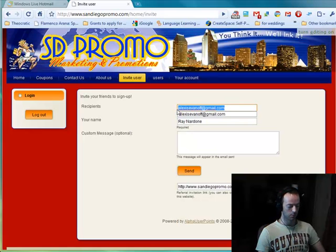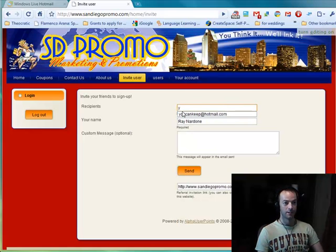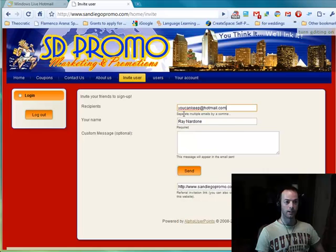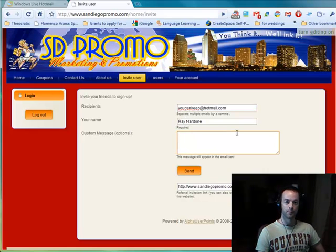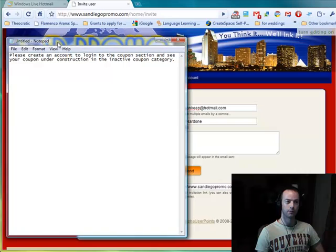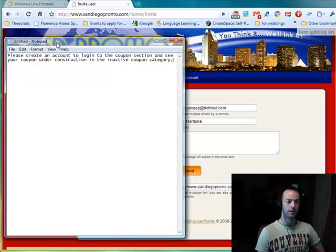Actually, we will not choose Alexis. We will choose YouCanKeepIt@hotmail.com, and we will put in a pre-made text that I have already created. I recommend doing this in a notepad, which I have done here.